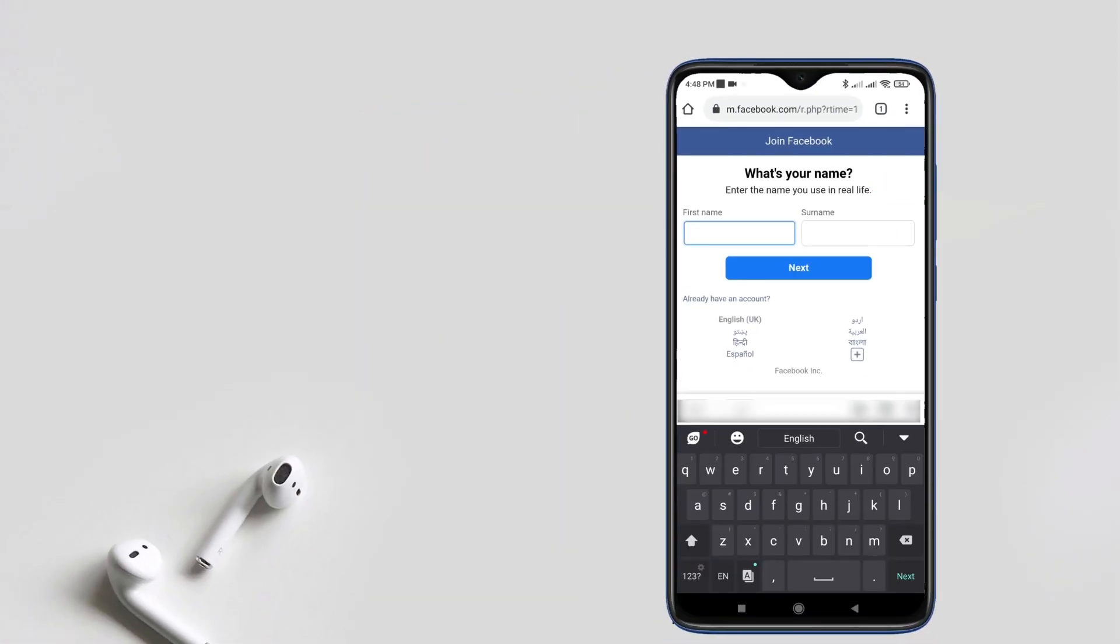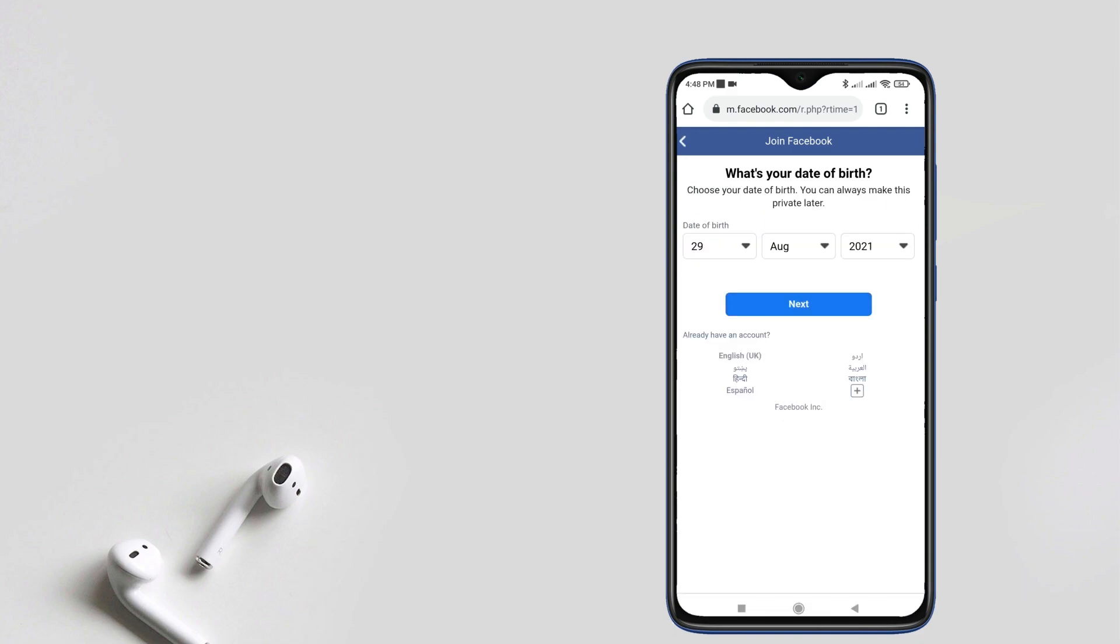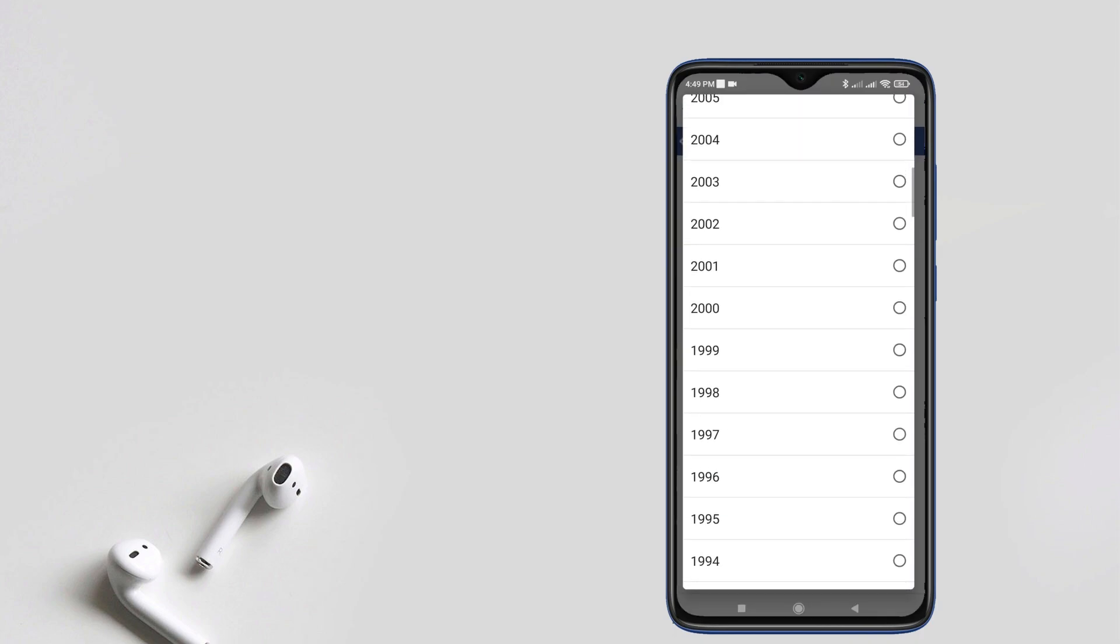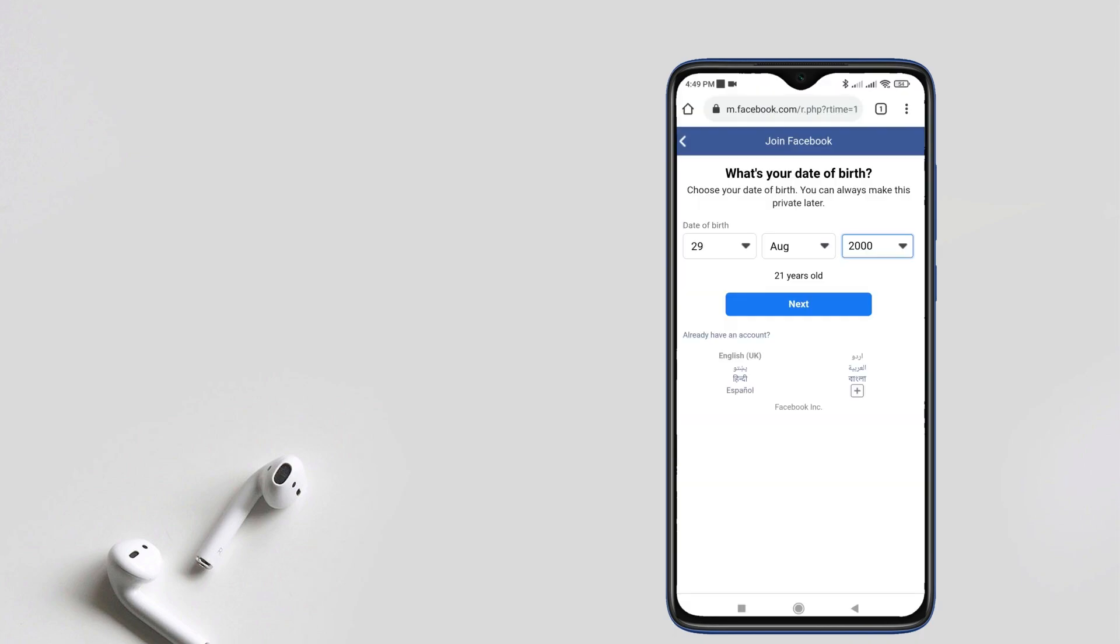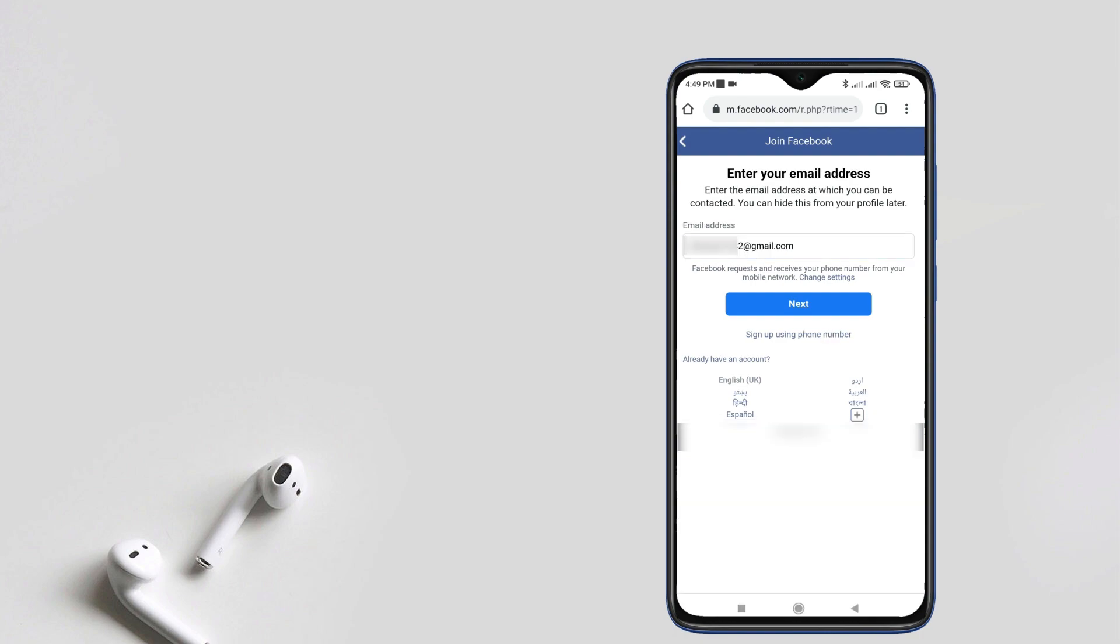Type your first and second name. You can use random information here. Then type your account email or phone number associated with your account.